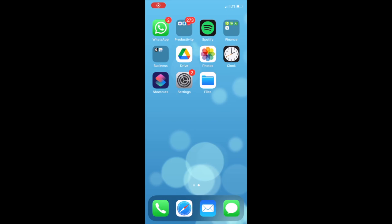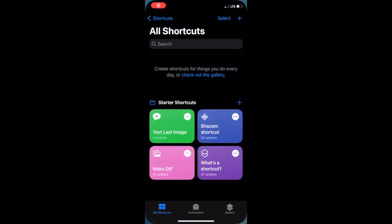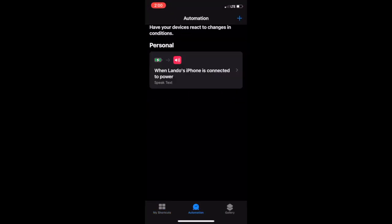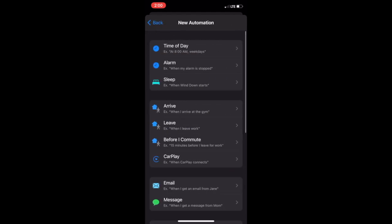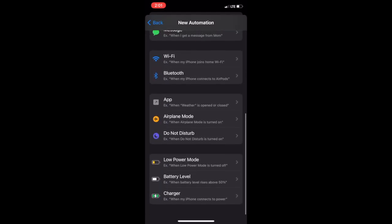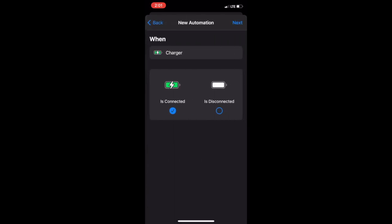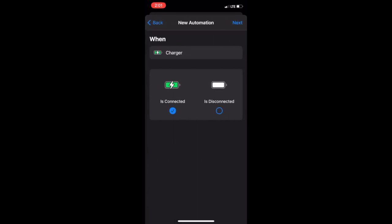Then open the shortcut app. Tap the automation tab at the bottom center. Then tap the plus sign at the top right. Tap create personal automation. Scroll down to the bottom and tap charger. Ensure is connected is selected. Then click next.